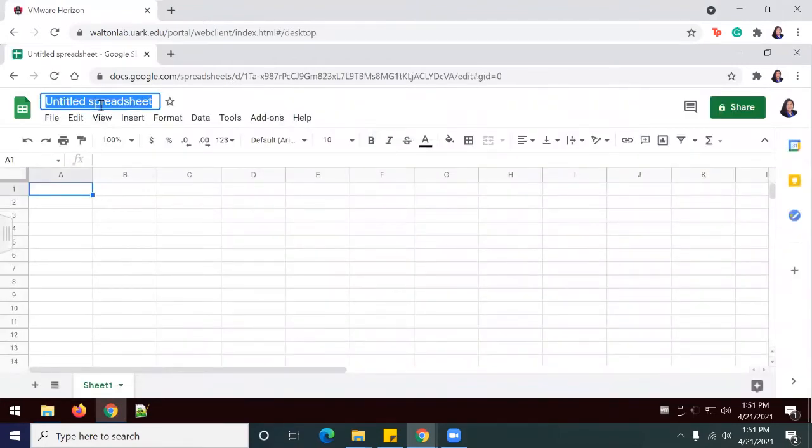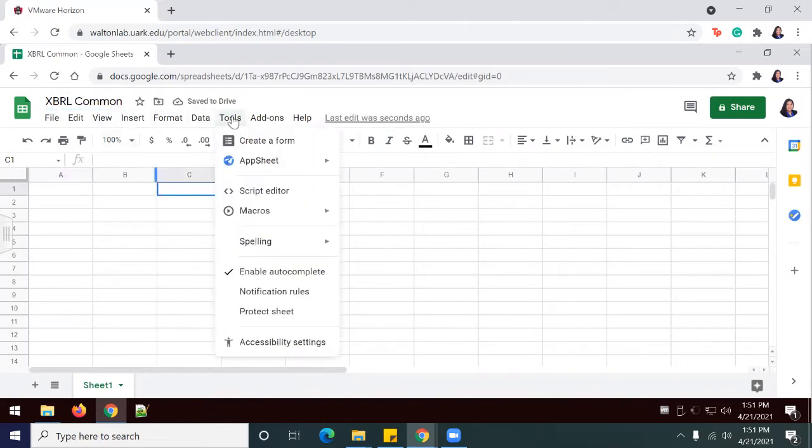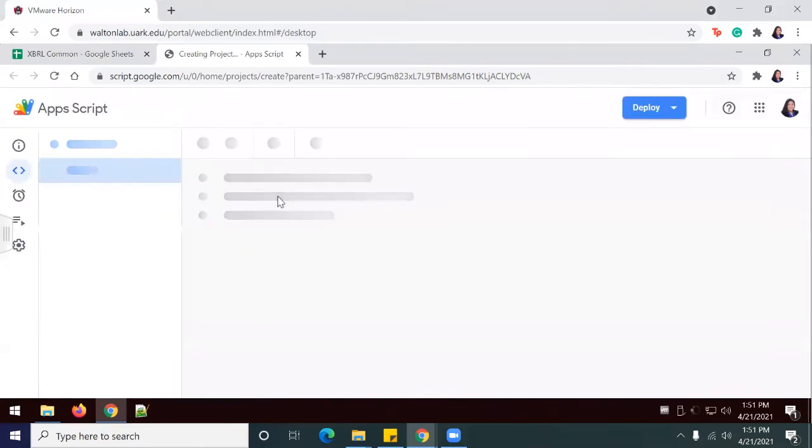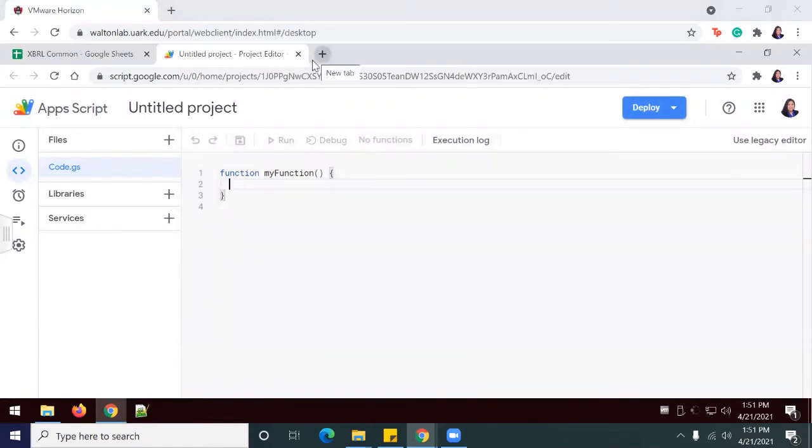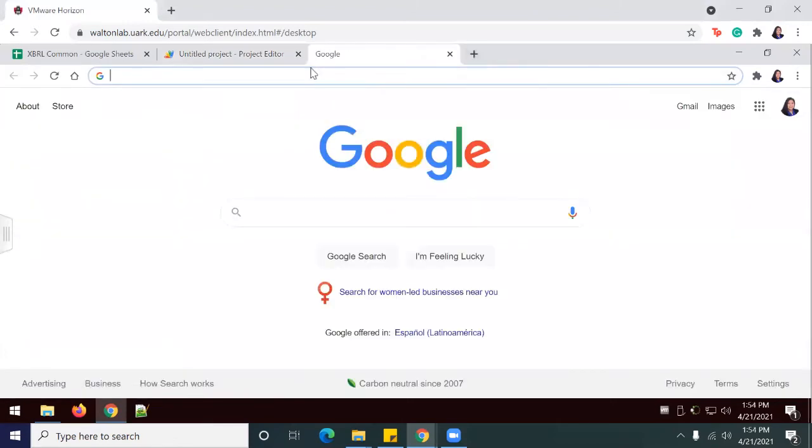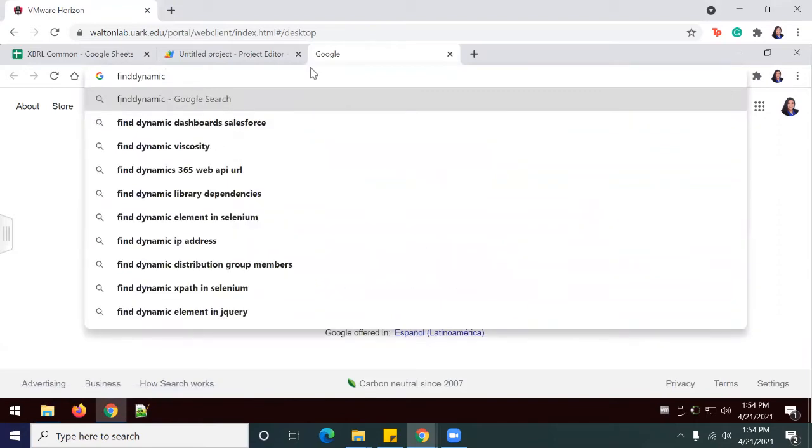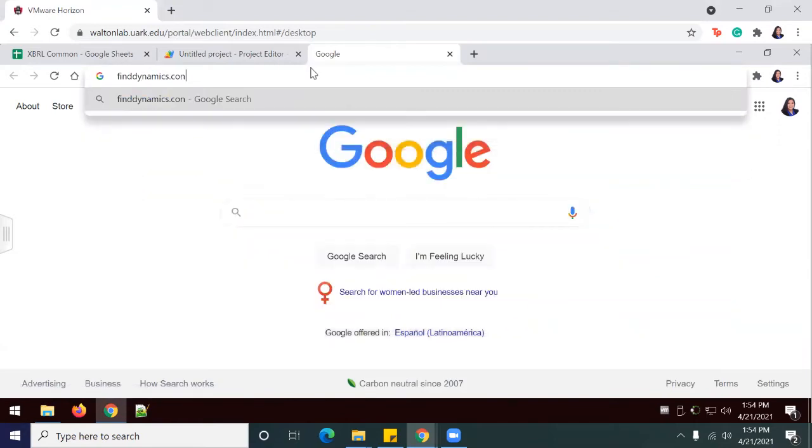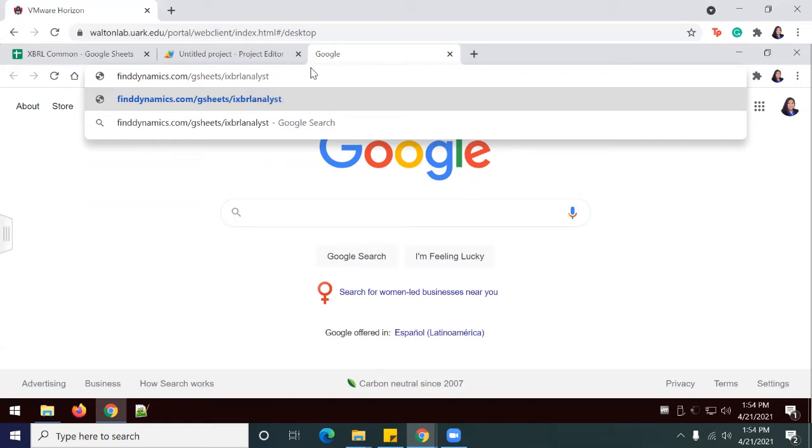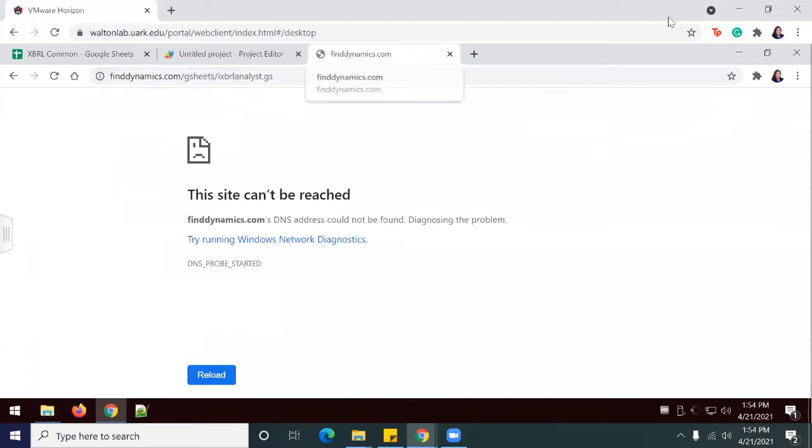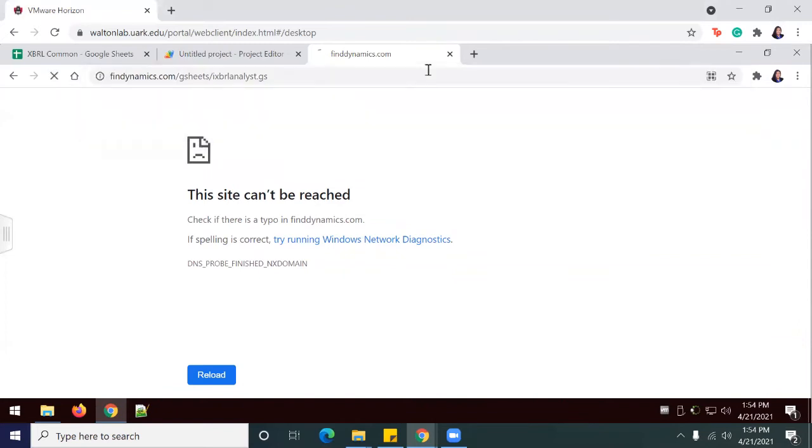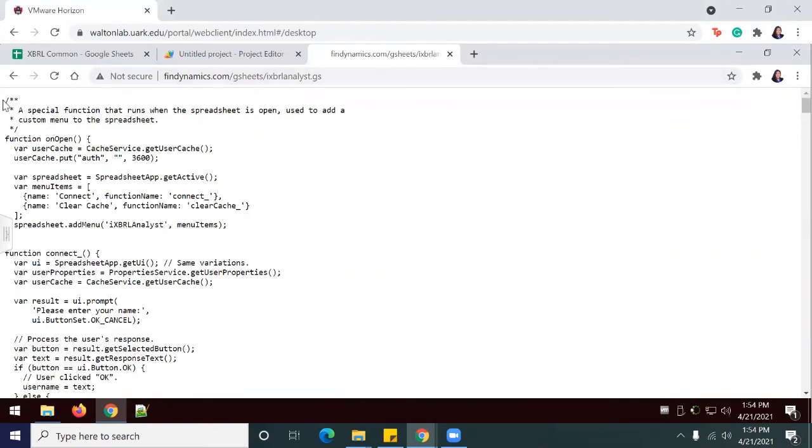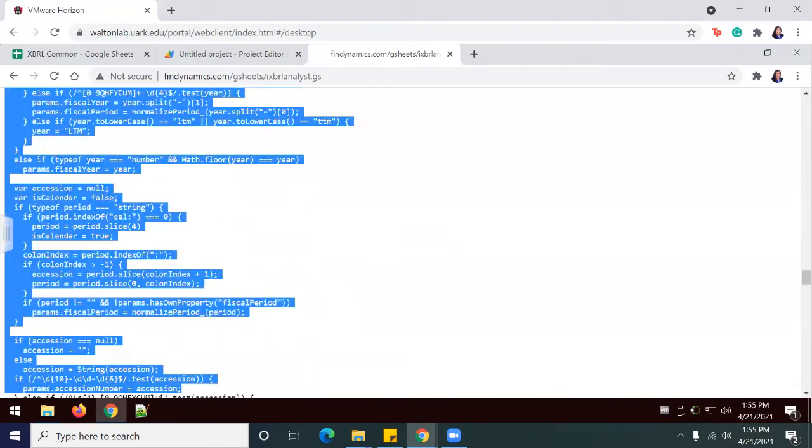I'm going to call this XBRL Common. In the Tools section, I'm going to select Script Editor. In a new window, I'm going to go to findynamics.com/gsheets/ixbrlanalyst.gs. Mine actually had an extra 'd', so it's just one 'd'. I'm going to press Enter again.